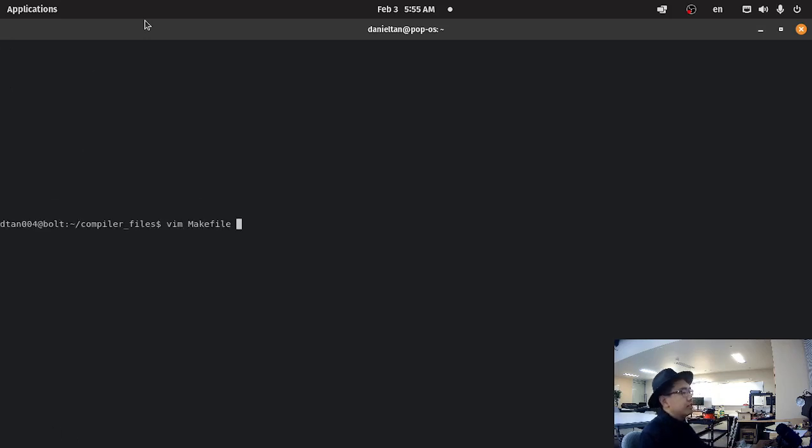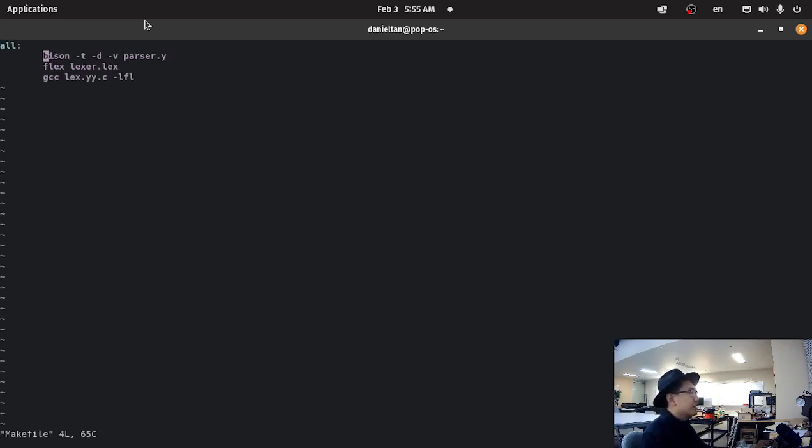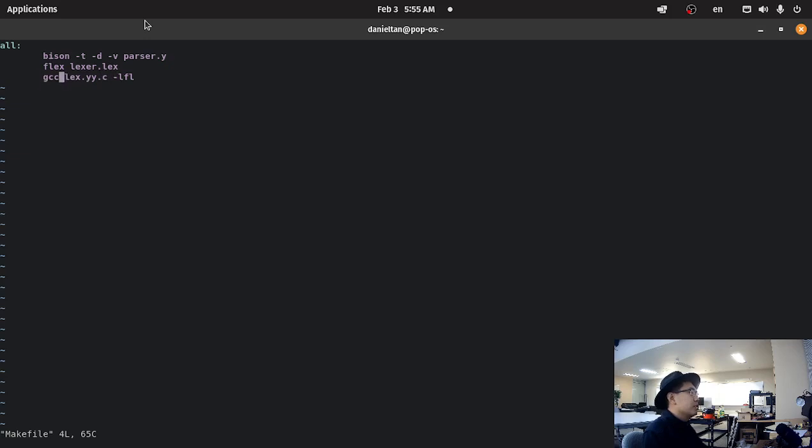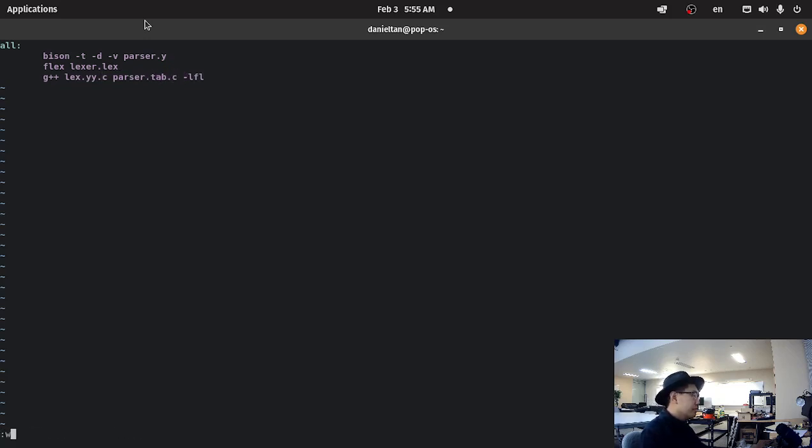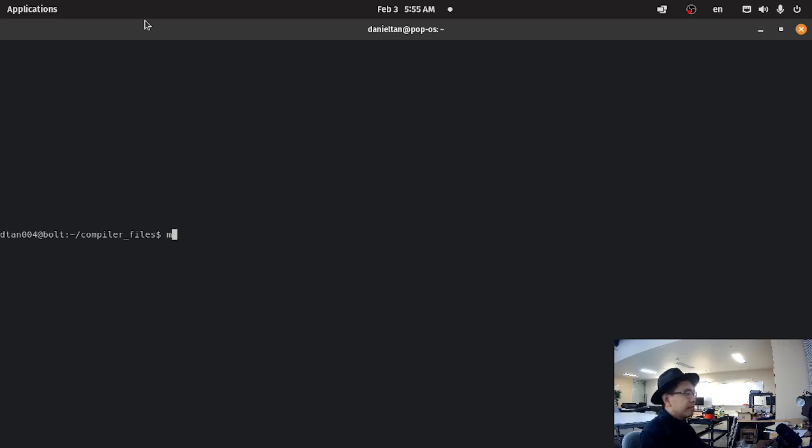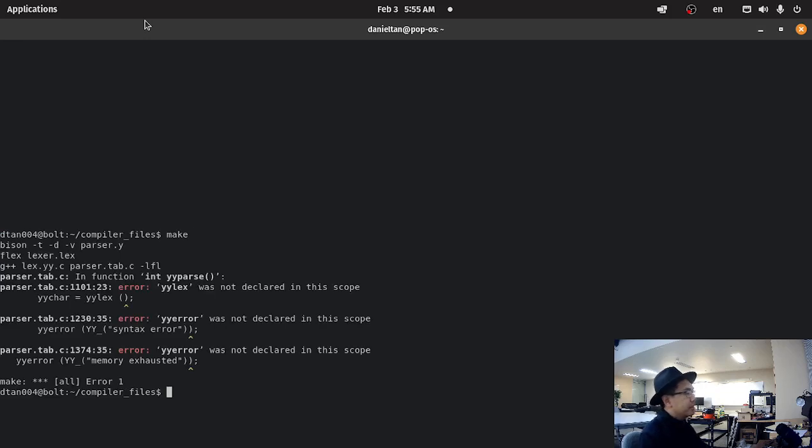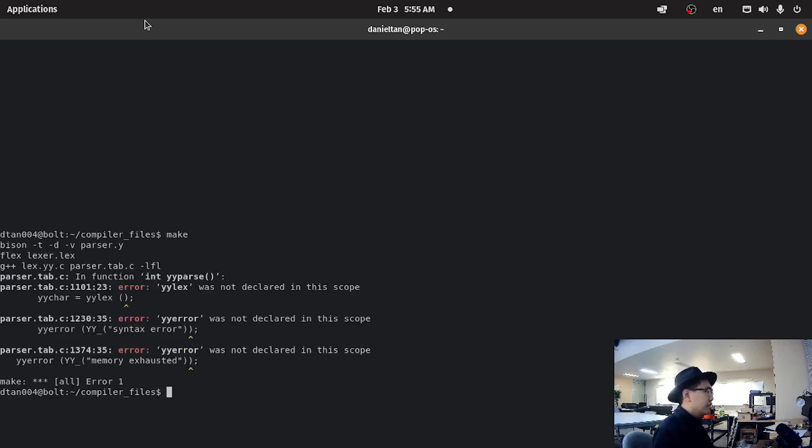Let's run the parser, so let's figure out if we can compile the parser. So we need to do g++, plus a.tab.c, dash lfl, in addition. And error.